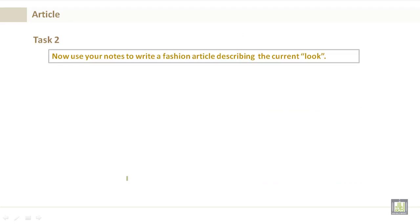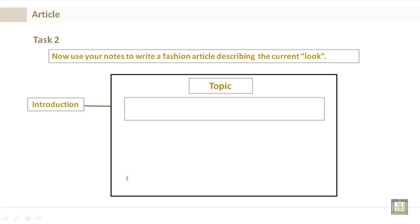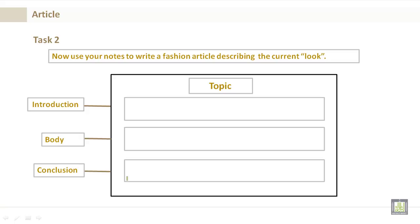Task 2. Now, I'd like you to use your notes to write a fashion article describing the current look. If you must, go back to the previous slide and listen to it again. Please remember, you'll have your topic, your introduction, your body, and your conclusion.